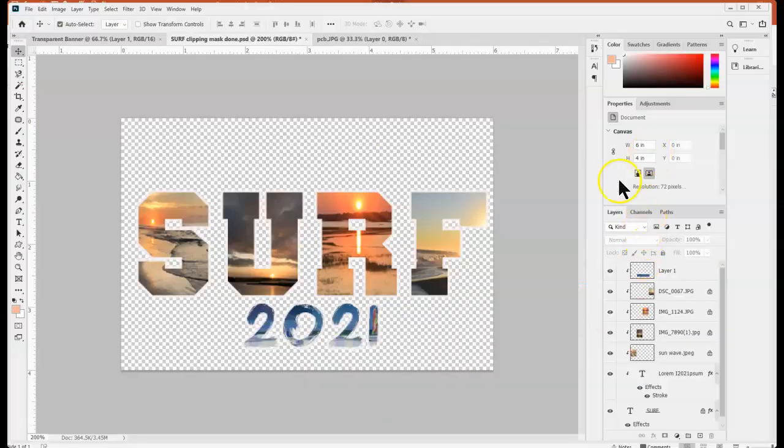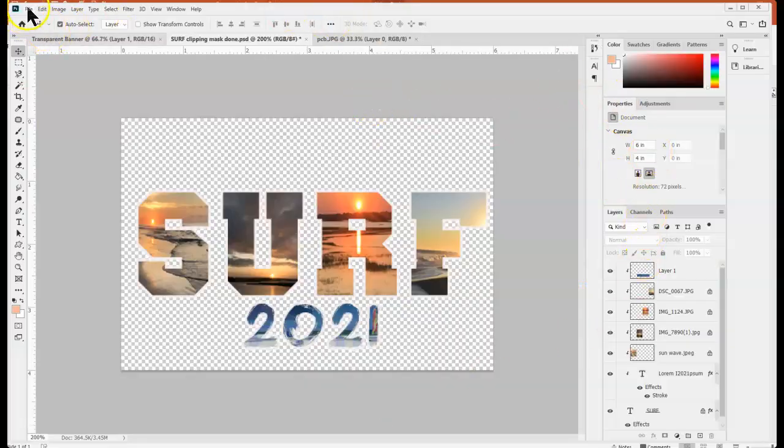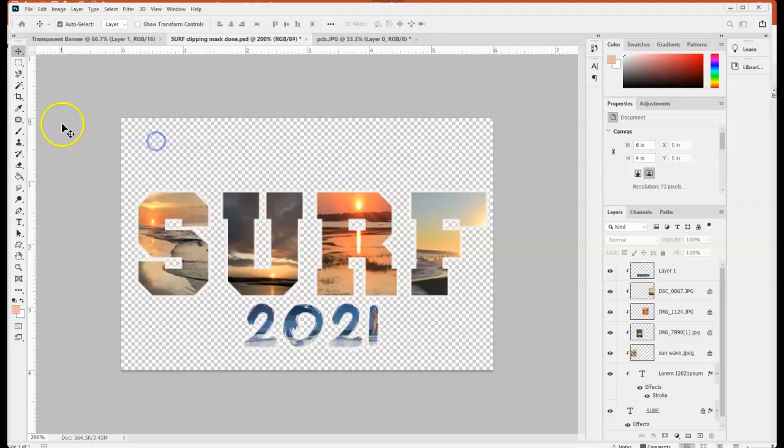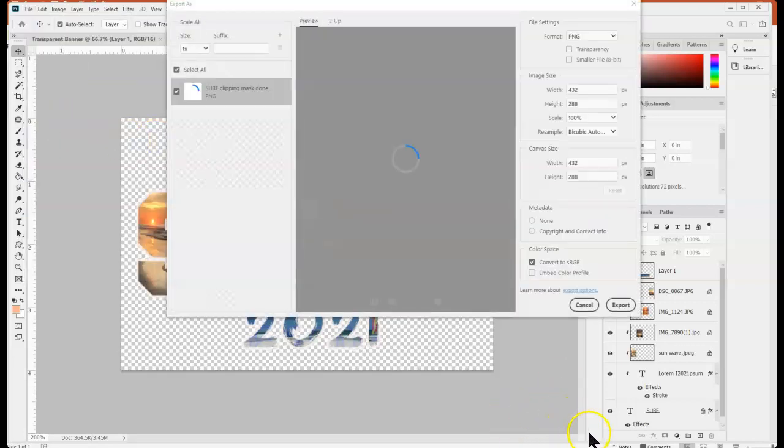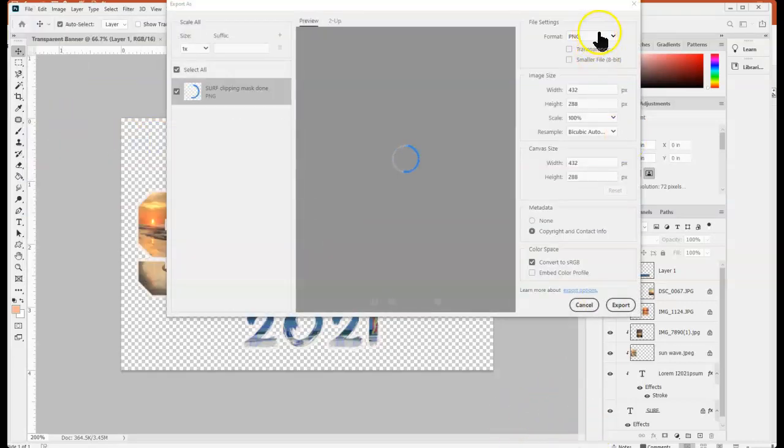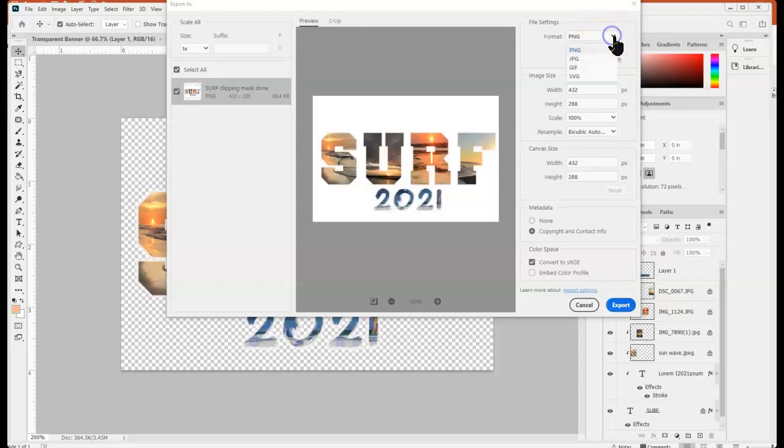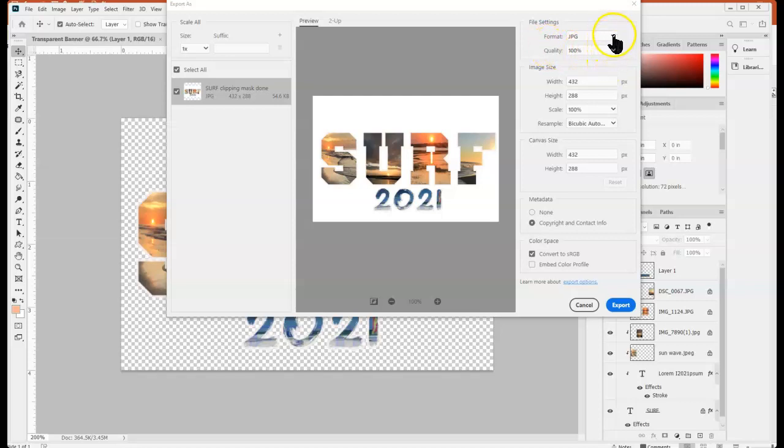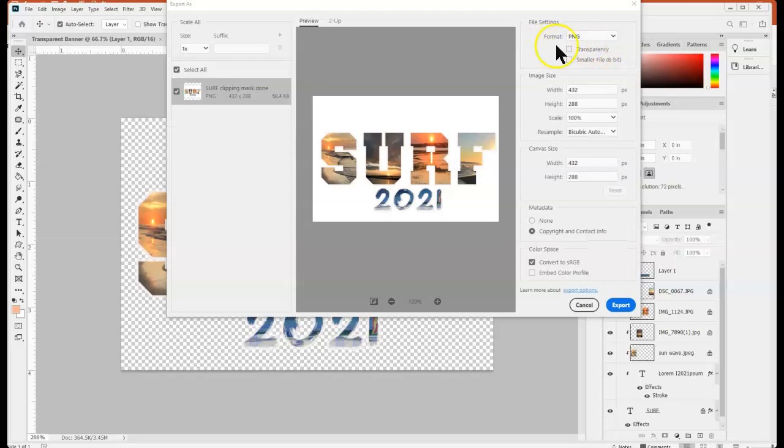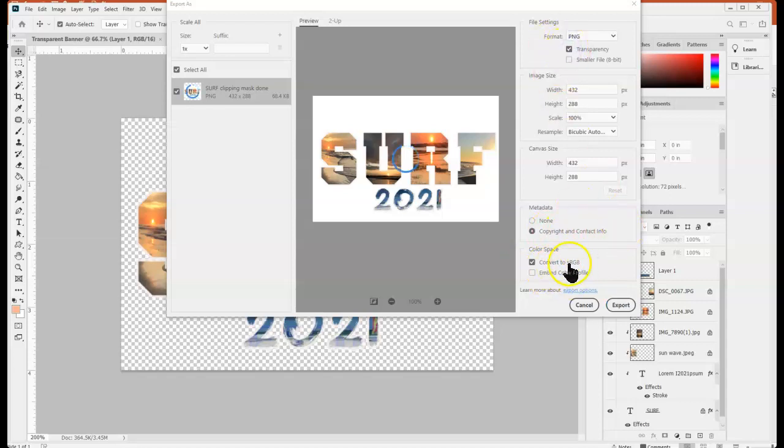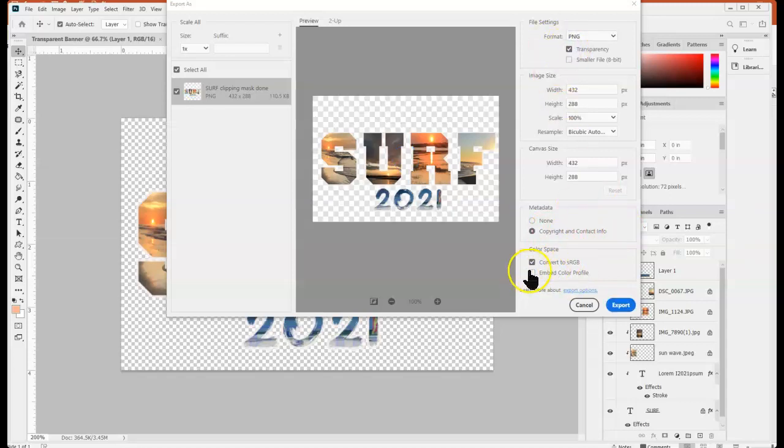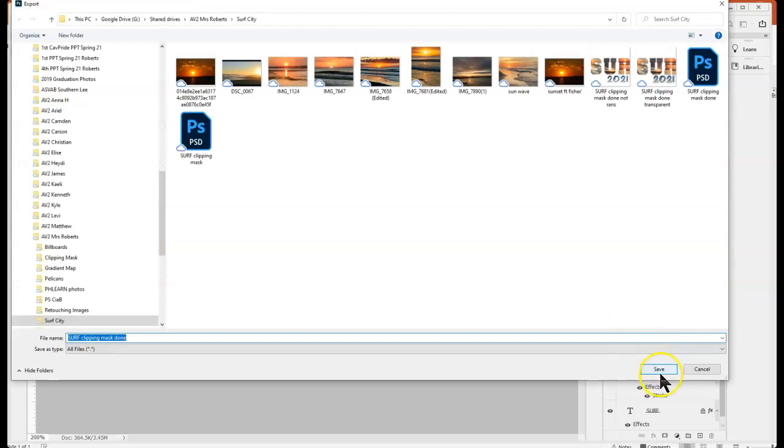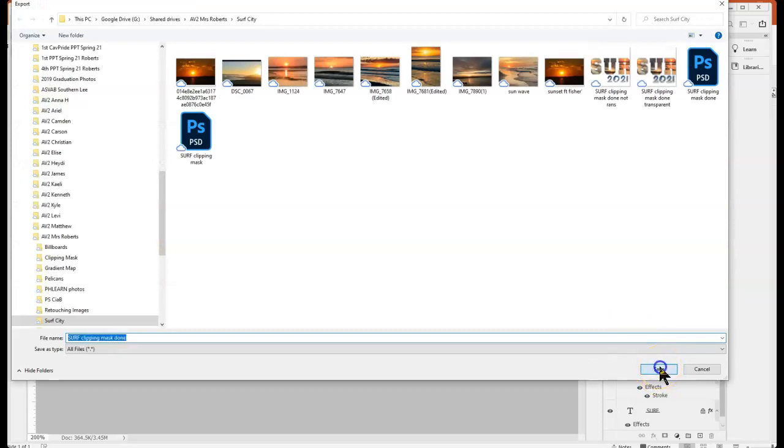So again you can adjust the transparency when you get ready to export your file. So when you go to export, export as, now if you are saving it as a JPEG you're not going to get the option for transparency. So remember if you want that as an option you need to make sure you choose PNG first. And again you can decide if you want to include the copyright information and then also if you need to embed the color.